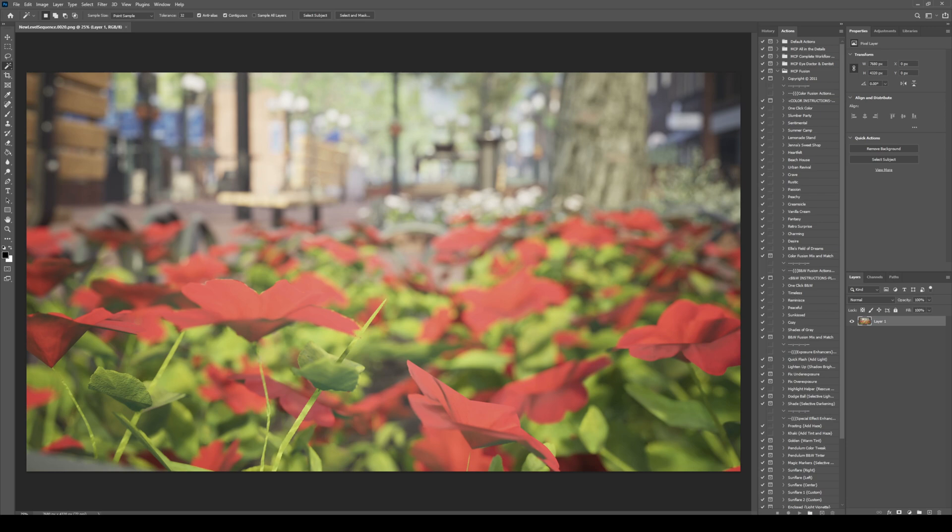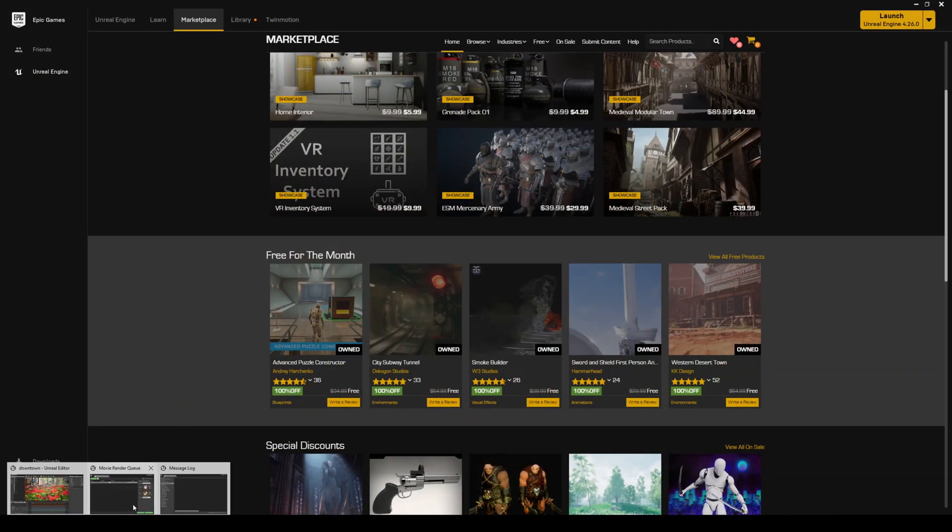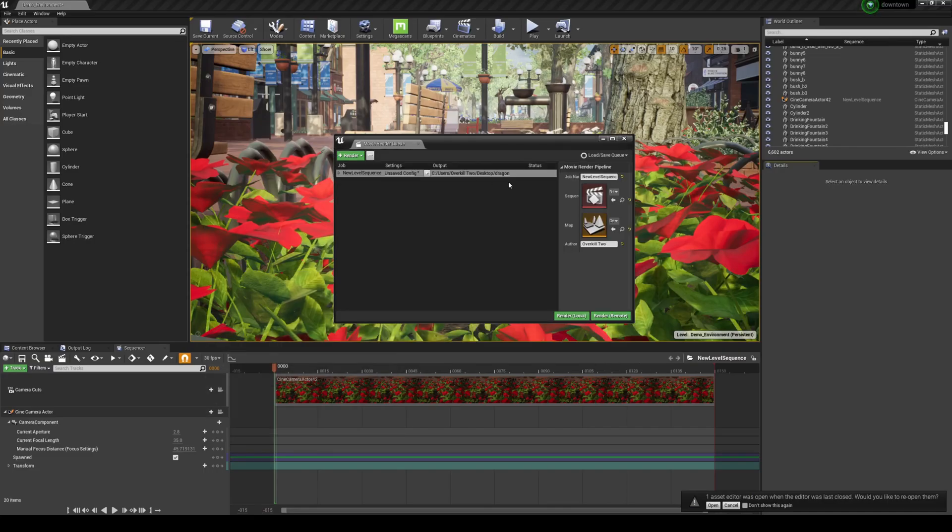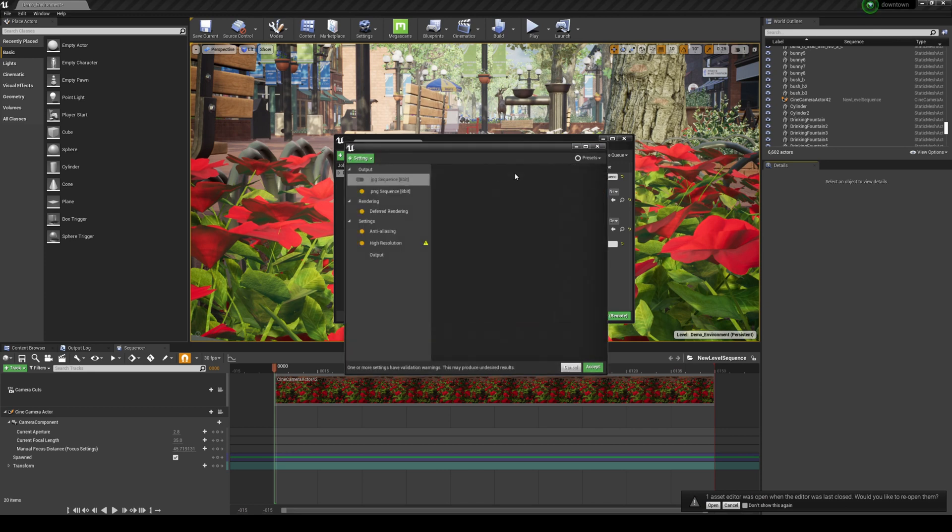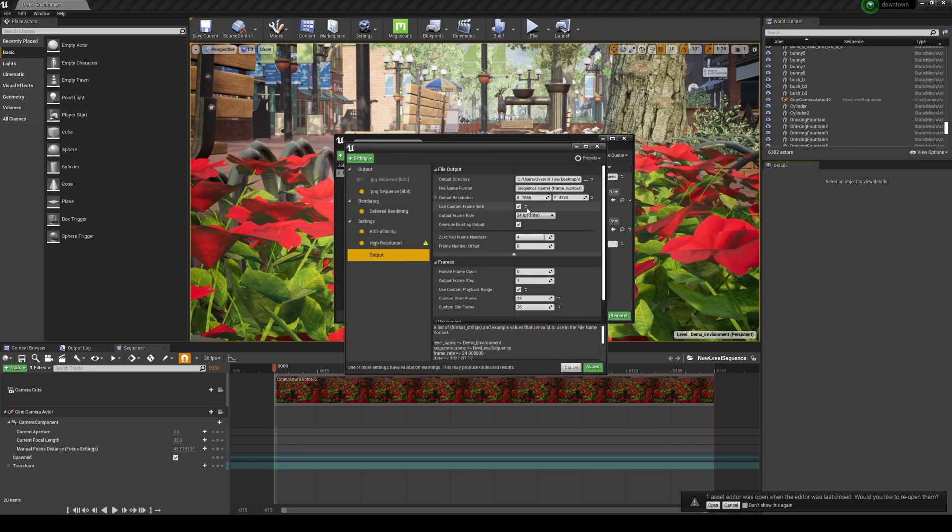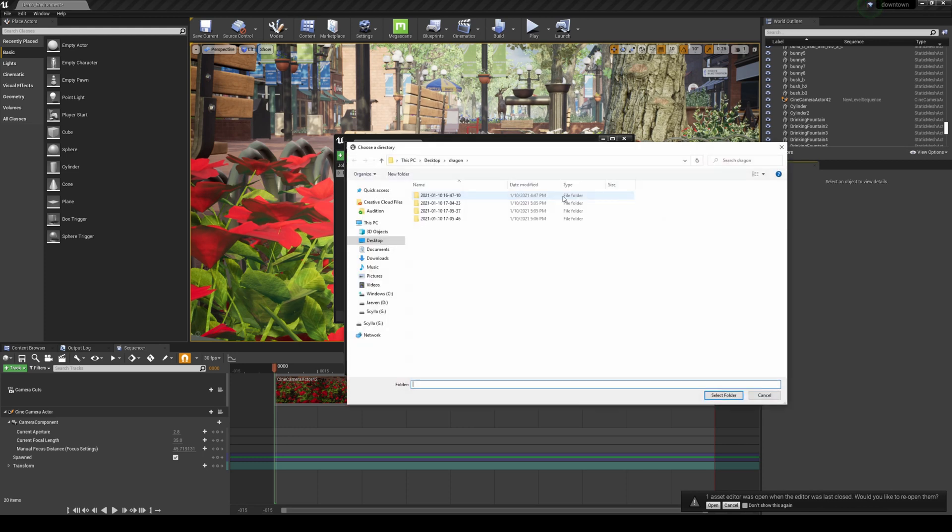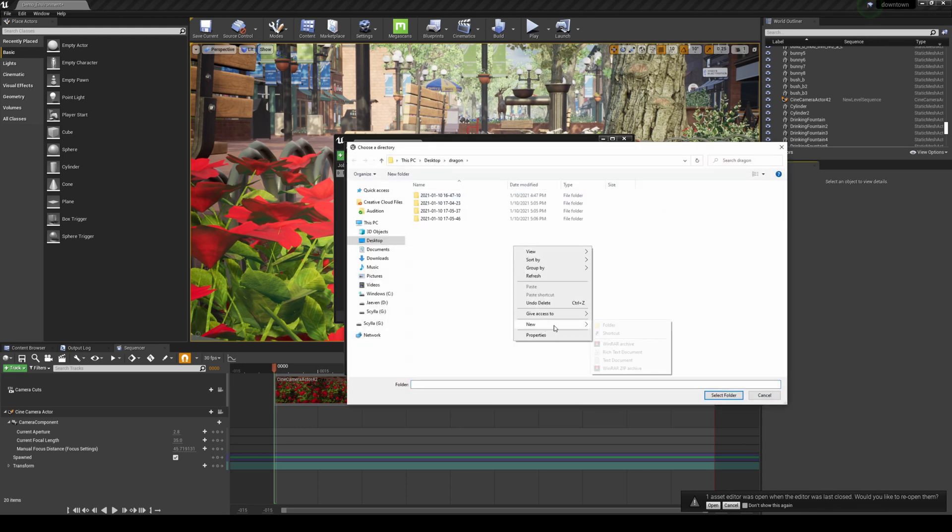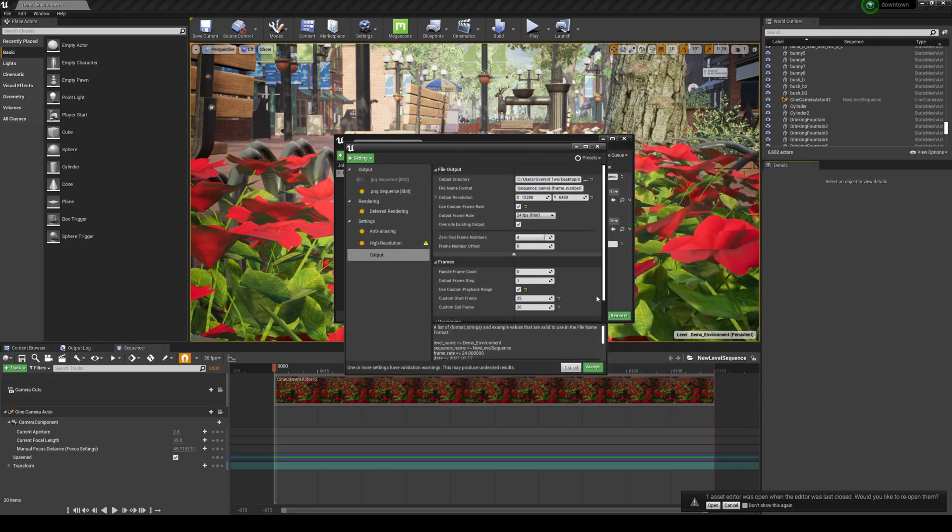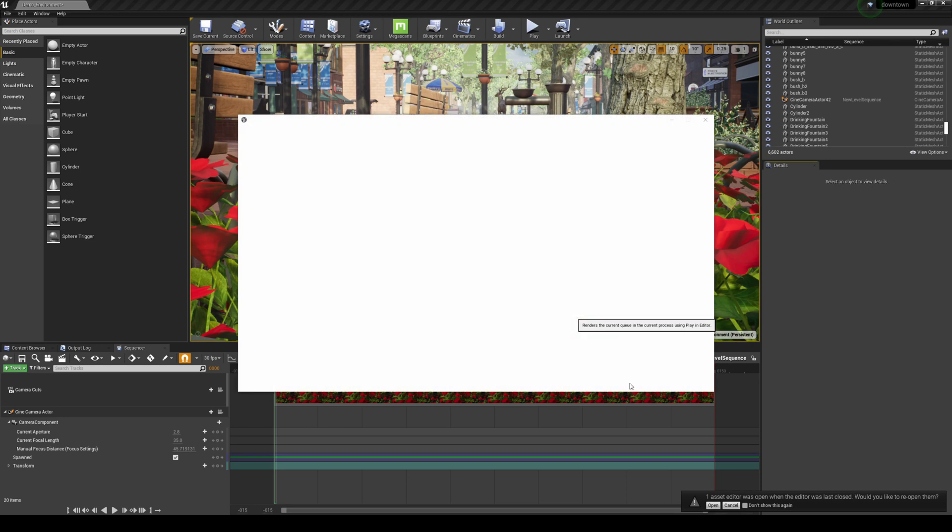So what we're going to do is we're going to go ahead and push this to, we're going to go ahead and push it to 12K. So I'm going to go ahead and minimize this. Let's just see if I can break my computer here. So I'm going to go to output. And let's do 12K. So 12,288 by 6480. And what I'm going to do is actually change the folder because it's going to overwrite the other one. So we're going to do 12K, create it there, and let's see if this crashes in. So accept, and then render local.